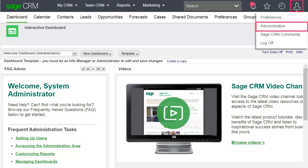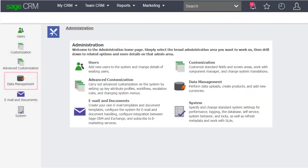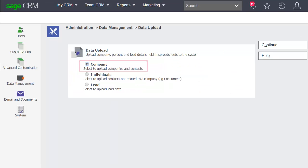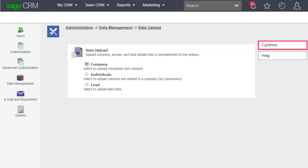Click My Profile, Administration, Data Management, Data Upload. Select Company and click Continue.